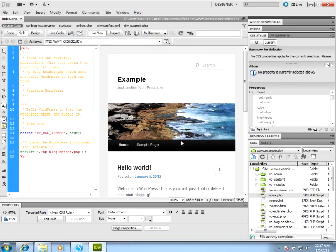Desktop Server takes Dreamweaver one step further by allowing you to edit the WordPress template files directly while still seeing the results in Live View, even for partial files. This provides you with more feedback during design time so that you can get your work done faster.